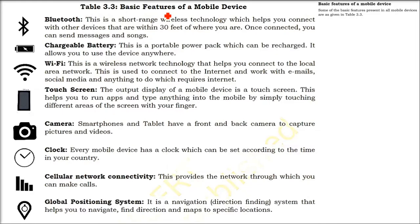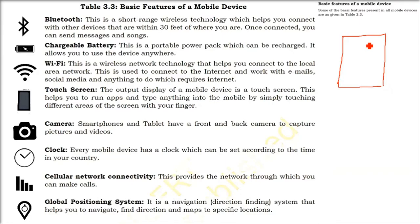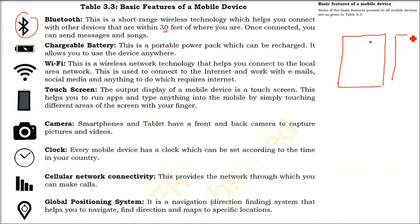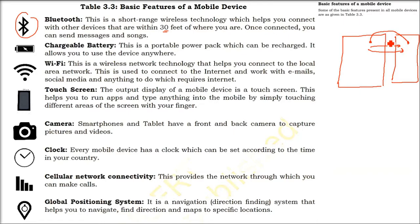Whichever mobile device we talk about — mainly smartphones and tablets — there are certain basic features present in almost all mobile devices. If you have this kind of sign, this is Bluetooth. Bluetooth is a short-range wireless technology; wireless means you don't need a wire — it uses electromagnetic waves at a specific frequency following an IEEE standard. The range is around 30 feet. You can connect two mobile or computing devices, even headphones or a mouthpiece. You can send messages, songs, and even voice through Bluetooth.